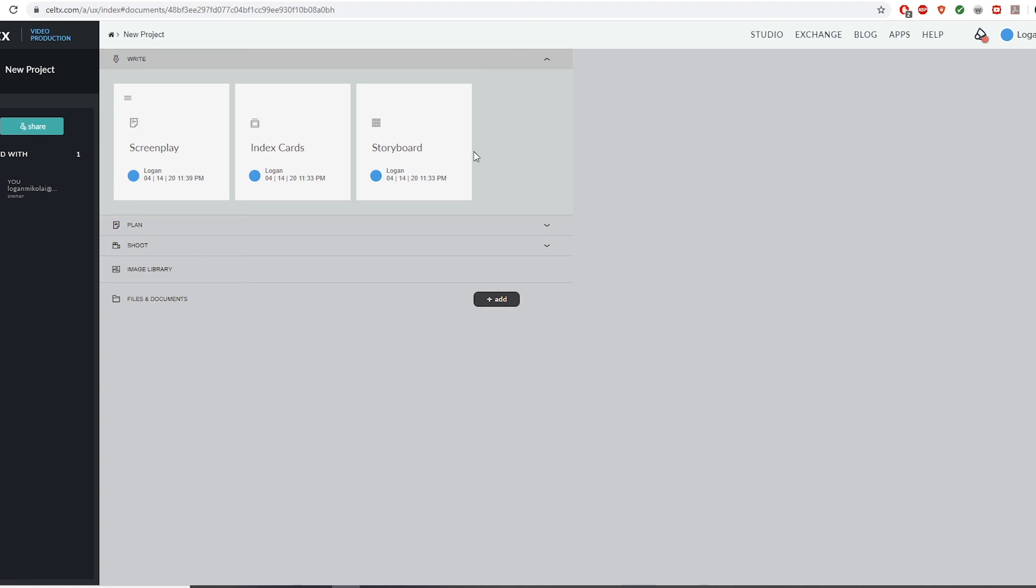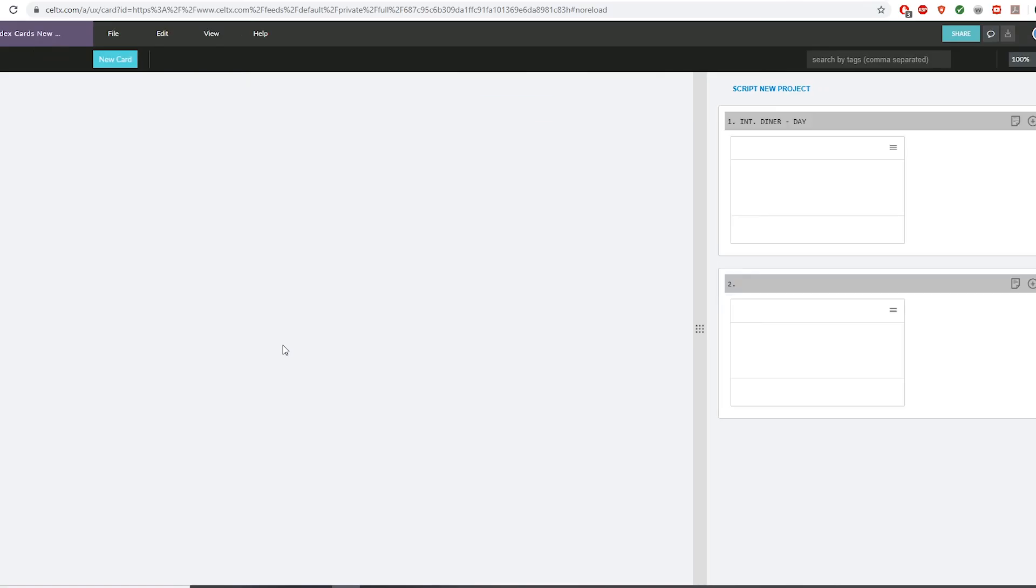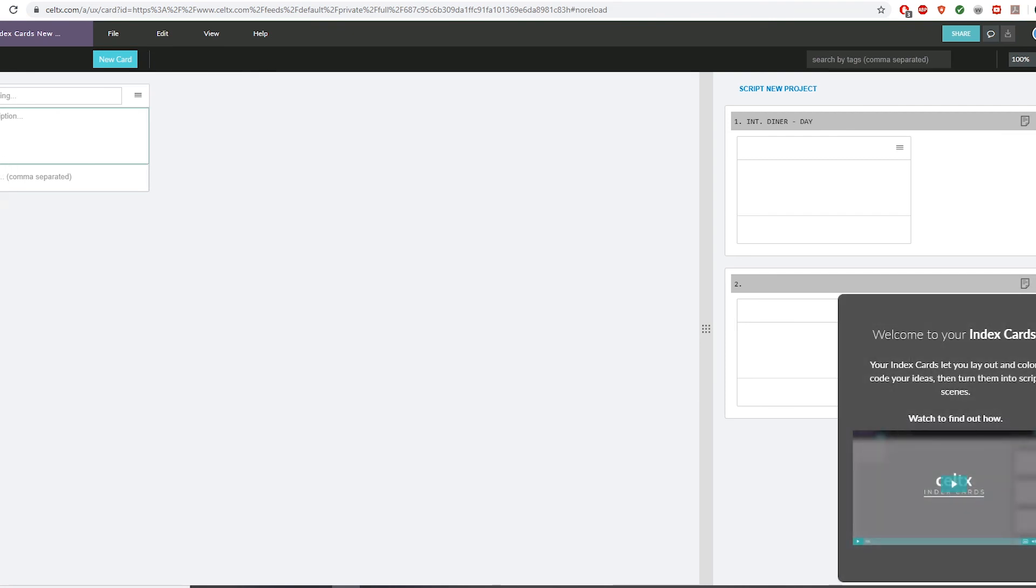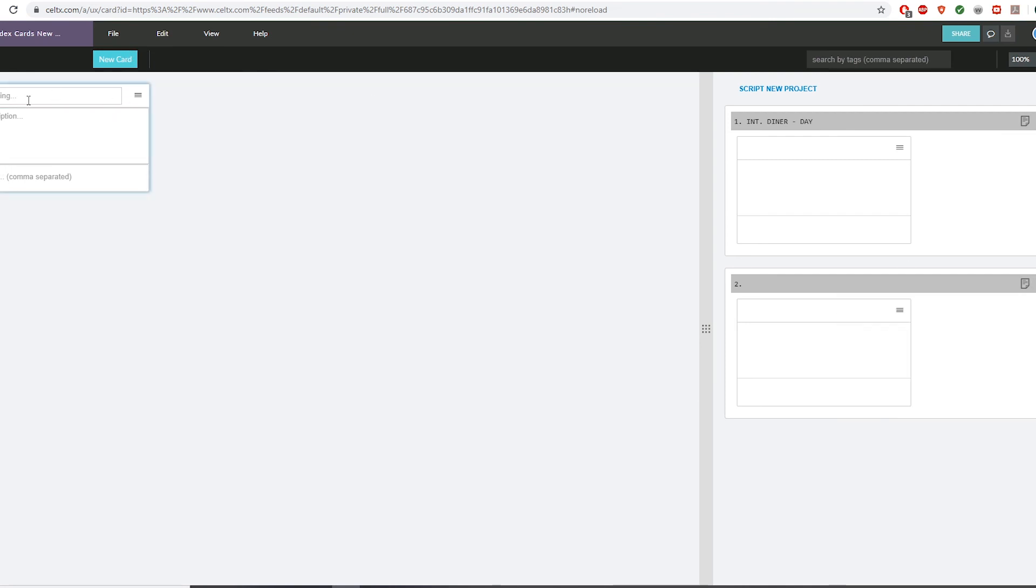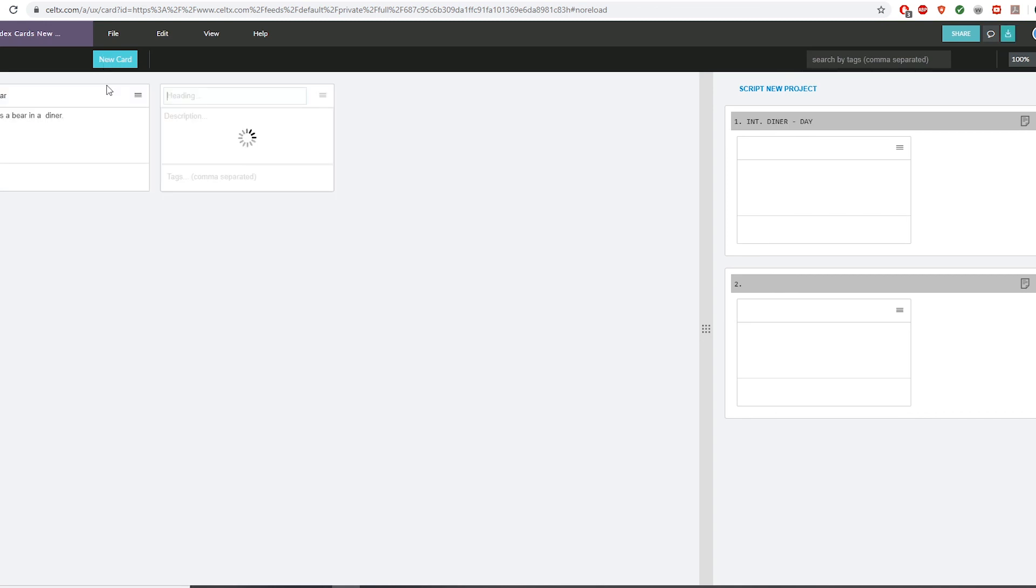You get these other features here, the index cards and the storyboard. I'll take a quick look at these so you can see what's going on. The index cards are meant as a way to describe what is happening in each scene, kind of a way to plan out your film. You add a new card, and that'll be scene two. Pretty basic stuff there, but it can really be a great way to plan out your films or videos.